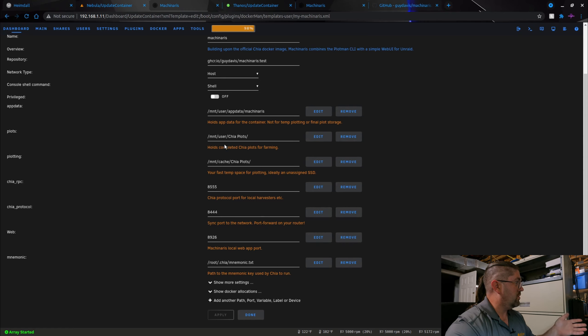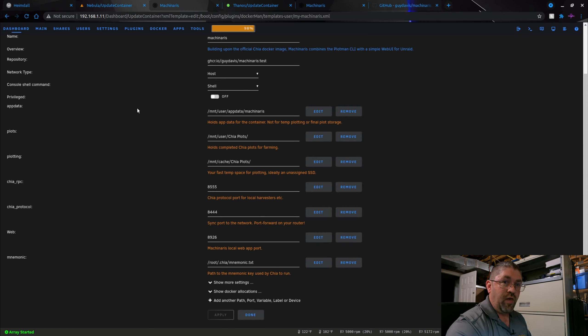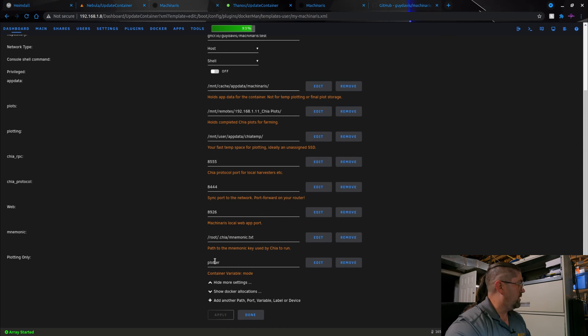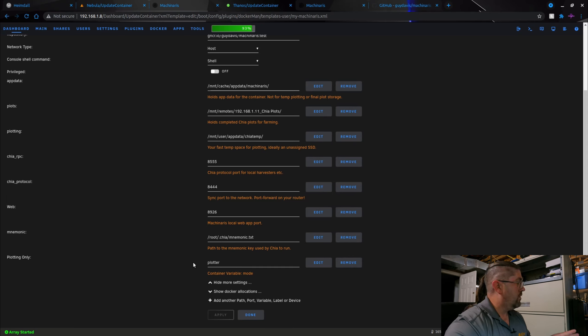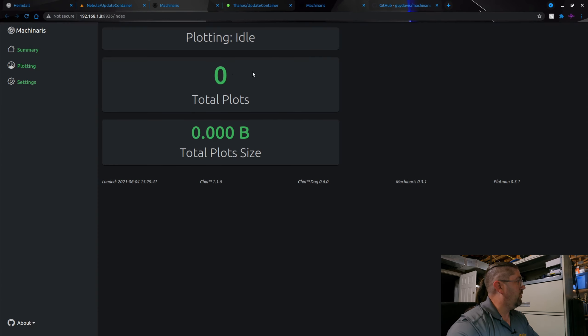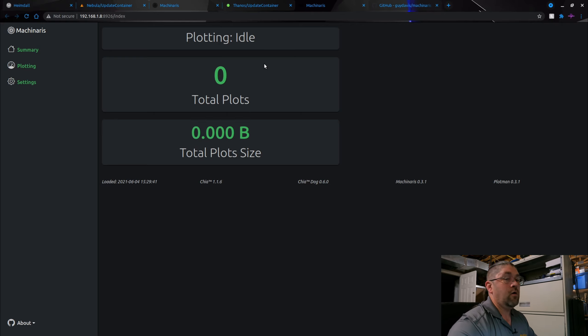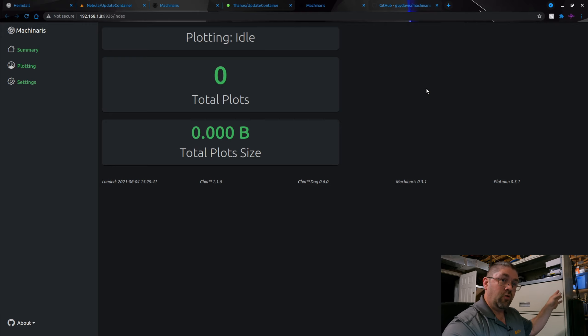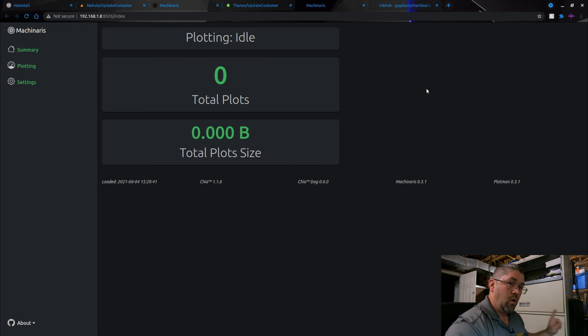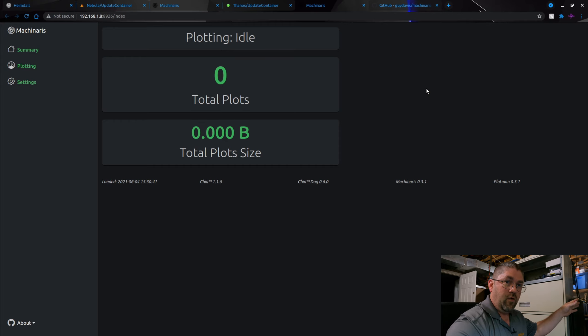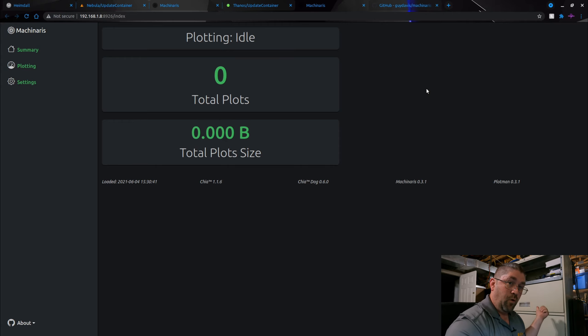If you want to run just a plotter like I do on Thanos, my workhorse, if we go over to that one, the only difference is there's an extra environment variable here for plotting only, and it says plotter container variable mode. And this tells Machinaris that I want to disable the full node section. So if I go to Machinaris here on Thanos, you can see the only option here is plotting. I have no option for farming. It's disabled. You only want to run one Chia farmer per external IP address, so whatever your IP address is for your house, you only want one computer doing the farming. You can have tons of computers doing plotting if you want to, and then map the network drives back to wherever you're storing all your plots and where it's being farmed at.